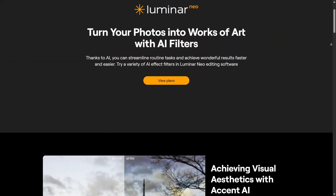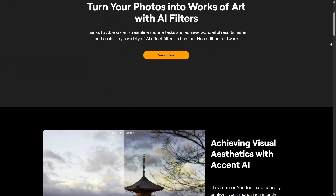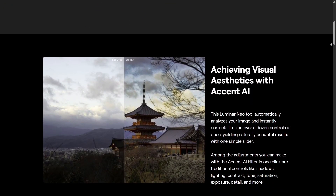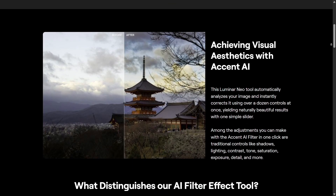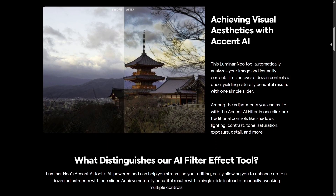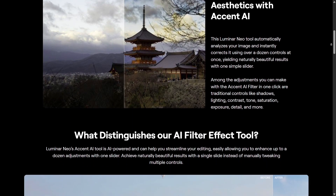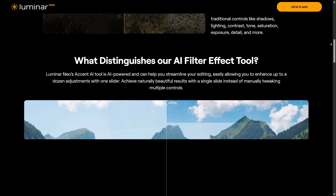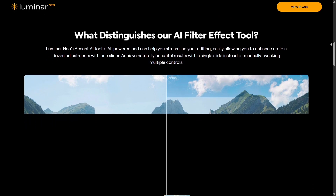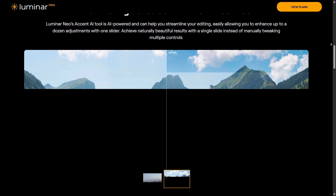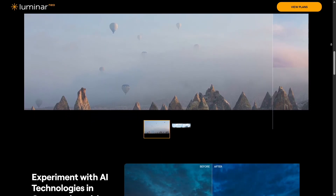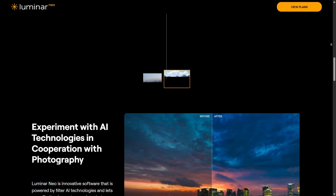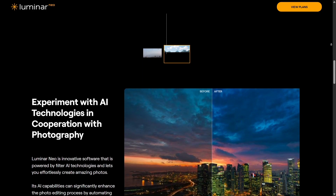When it comes to workflow, Luminar Neo clearly wins in speed. You can make complex edits in seconds using smart sliders like Accent AI, which automatically balances exposure, contrast, shadows, and color. It also supports batch processing so you can edit multiple photos at once.